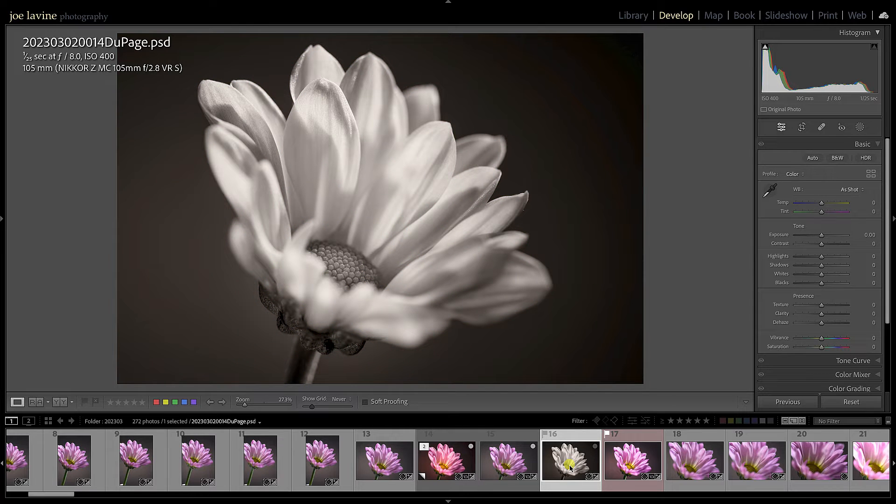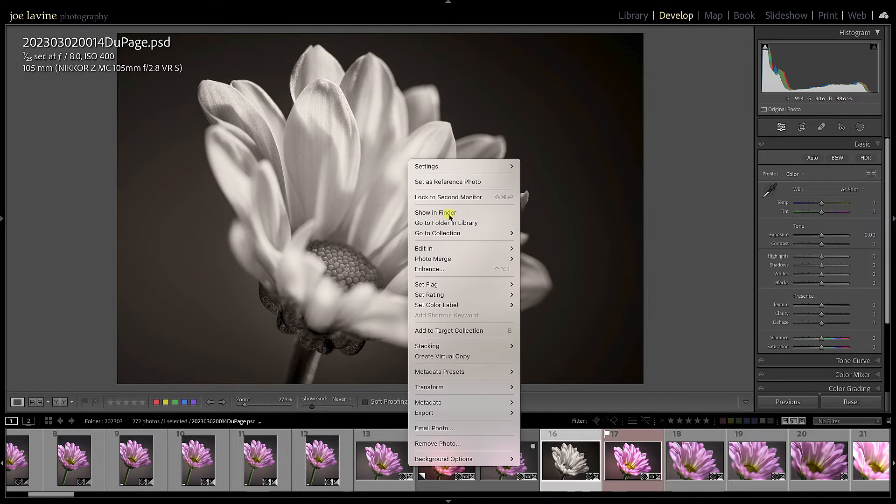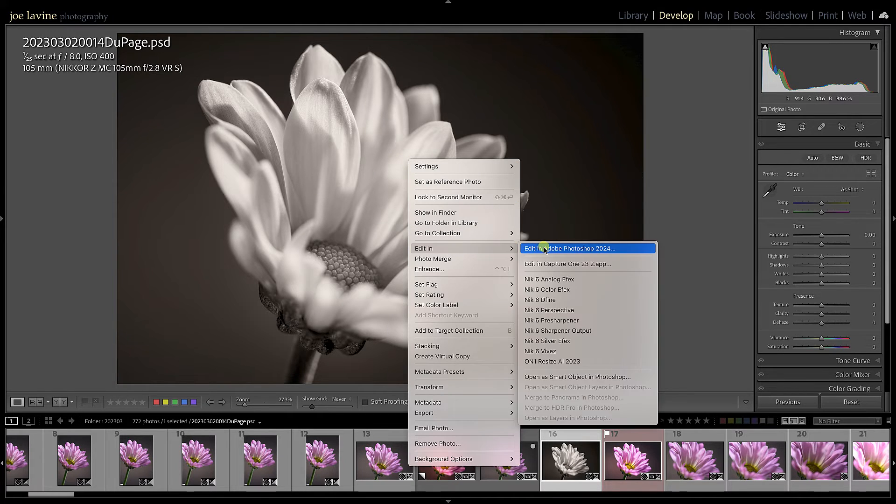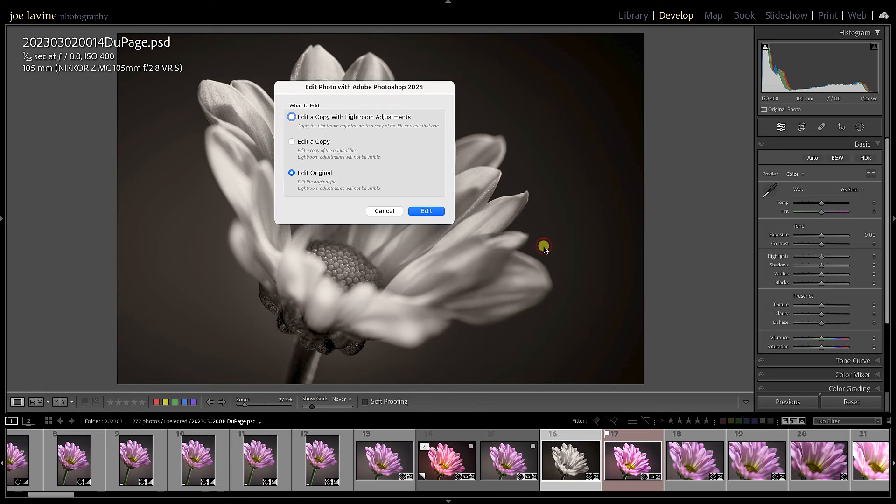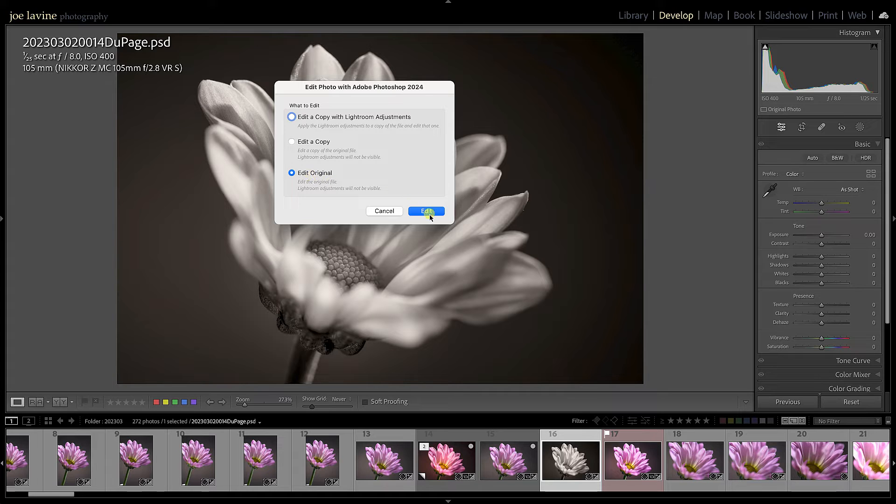So let's say I want to jump back over to Photoshop. Well at this point I can right-click, Edit in Photoshop, and we're going to get a dialogue. This one can be a little bit confusing. The safest bet is, as I mentioned, don't make any adjustments in Lightroom on the raw file and you'll click Edit Original. I know it sounds a little funny but it's the original PSD.